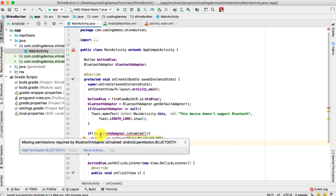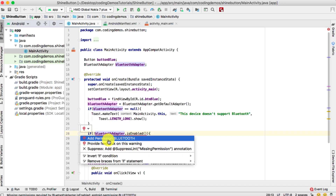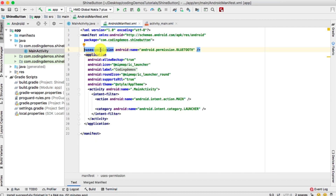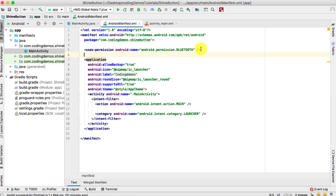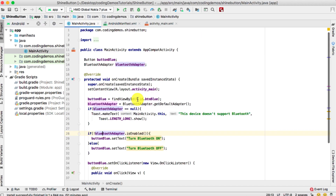Android Studio shows a warning: 'Missing permission'. The BluetoothAdapter.isEnabled() requires the Bluetooth permission. Hover your mouse over the red underline, click the red bulb, and choose the first option 'Add permission BLUETOOTH'. The permission is now added inside the manifest file. Double-check by clicking on the manifest — you should see the permission there.